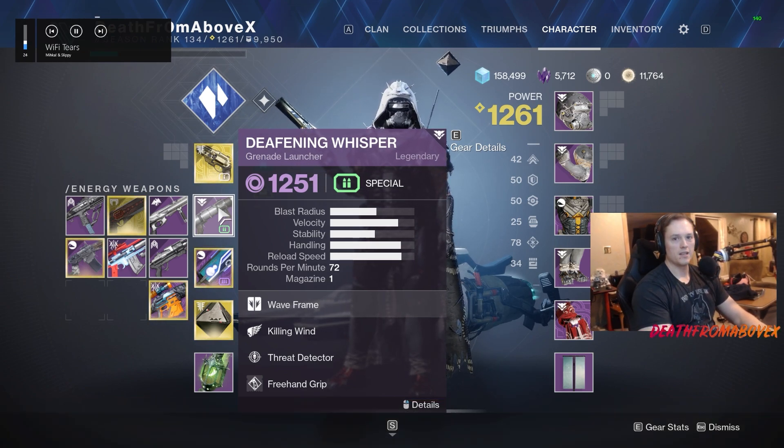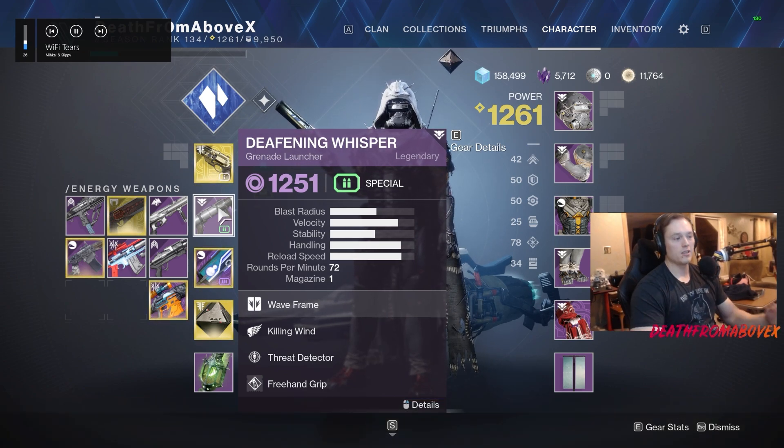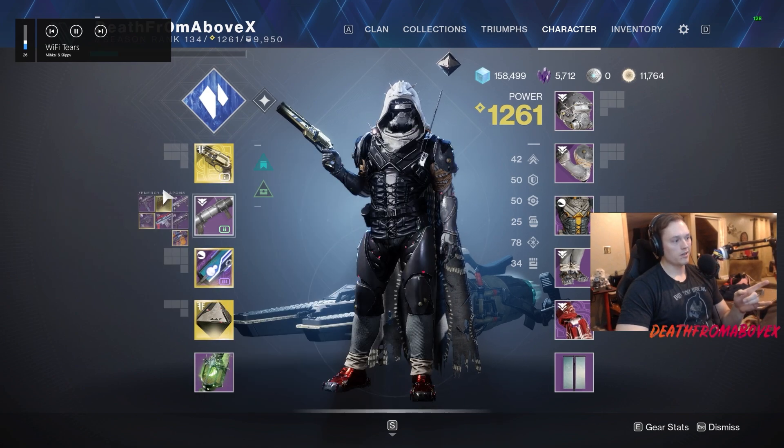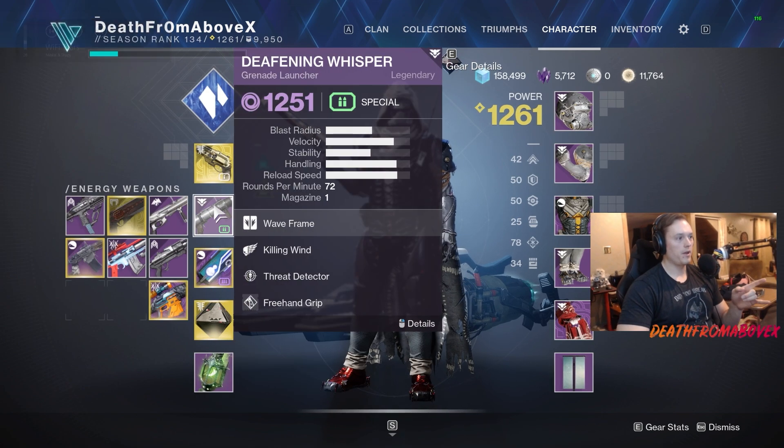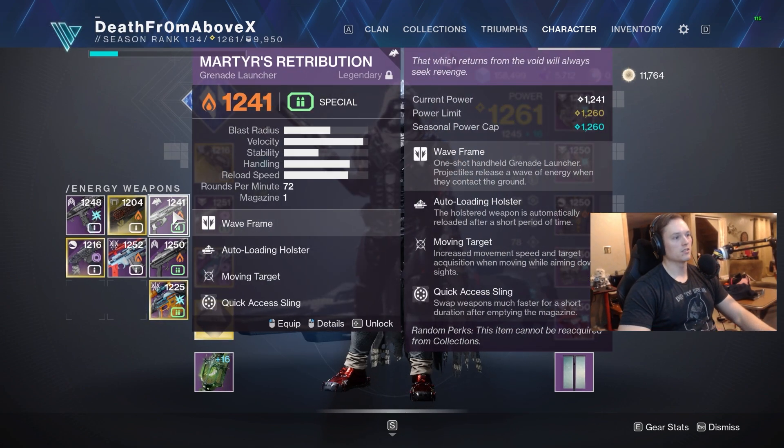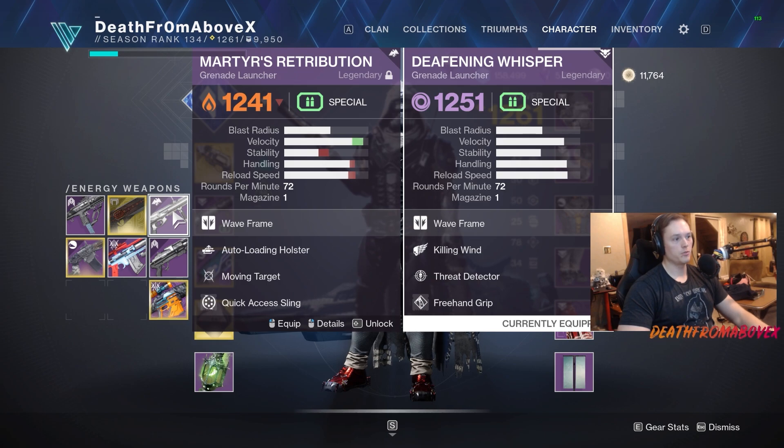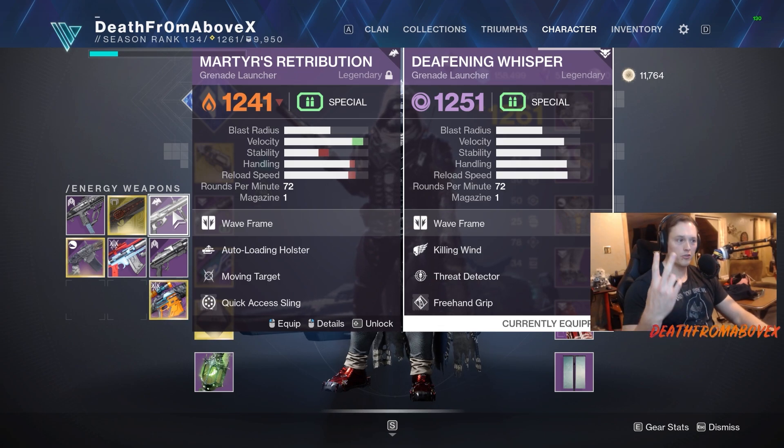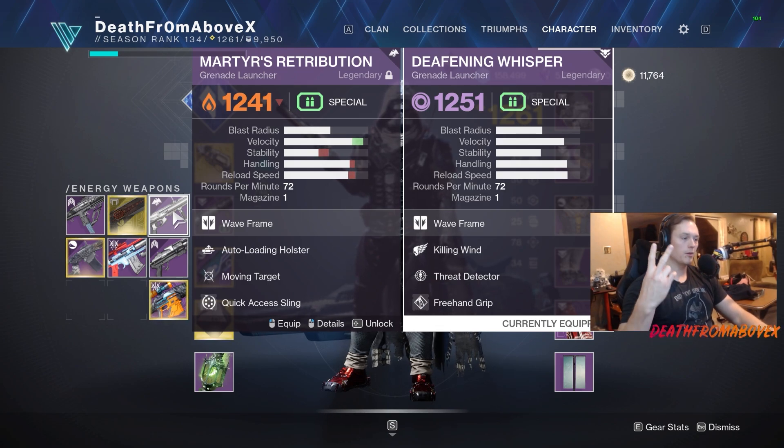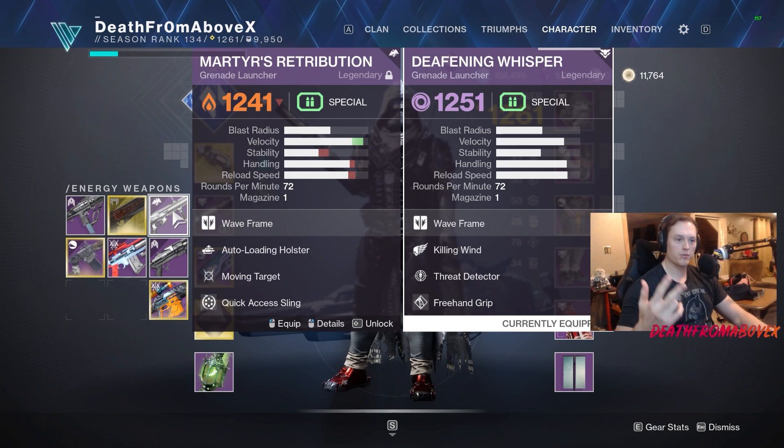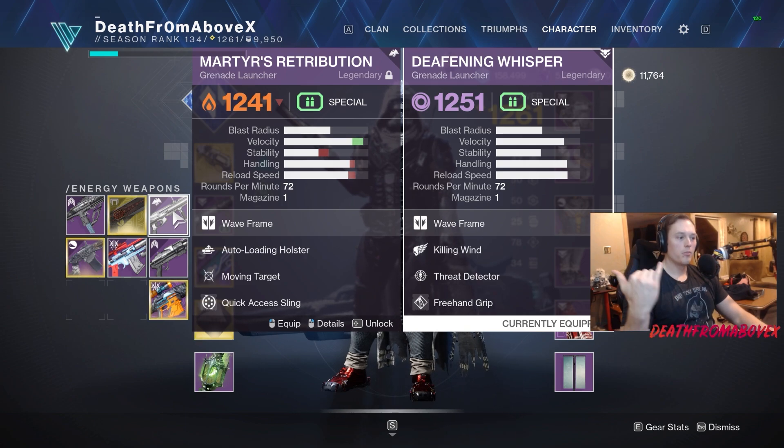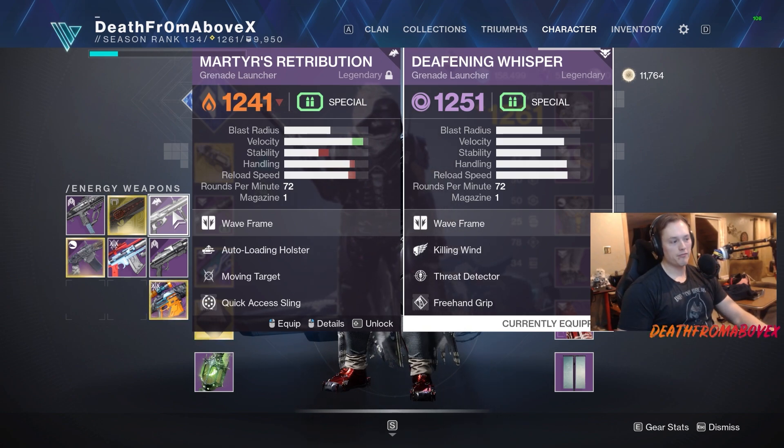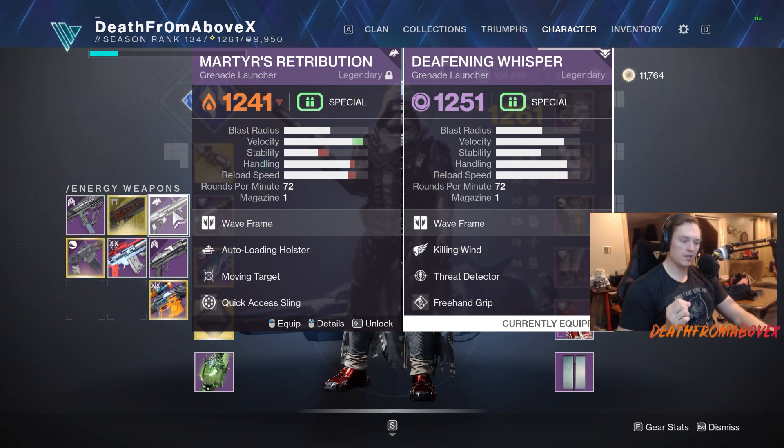We got these two guns: Martyr's Retribution and Deafening Whisper. These are the only two wave frame grenade launchers. I'm gonna go over the stats, the perks, put them head to head, and pick my favorite. We're gonna ignore Warmind cells because they're gonna go away eventually.